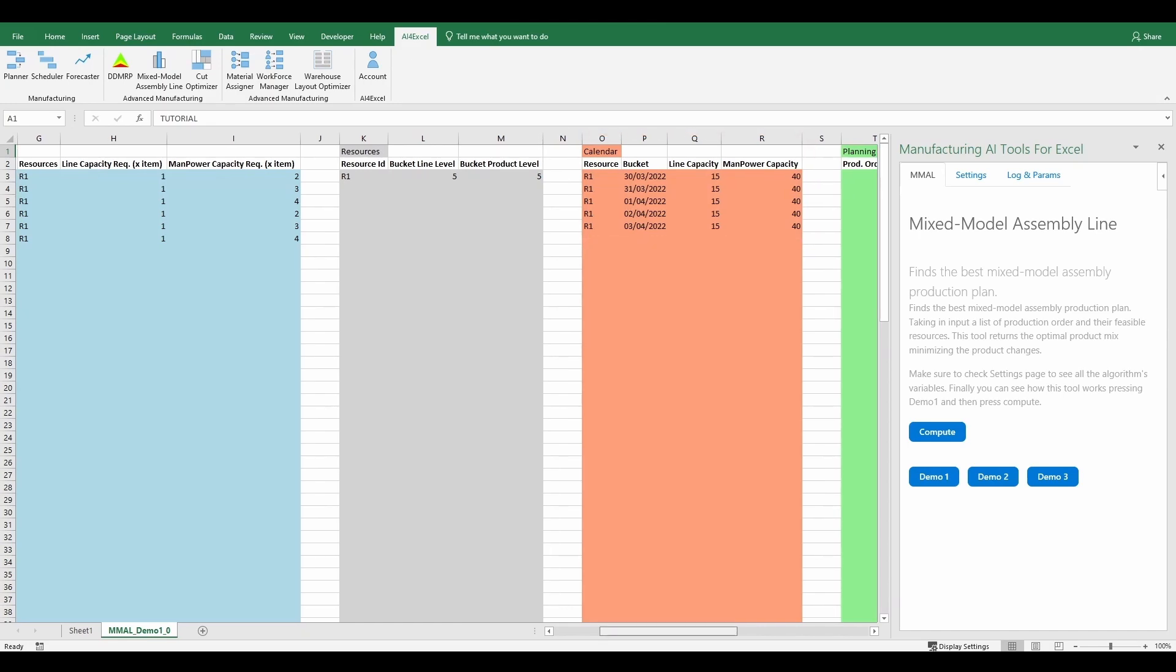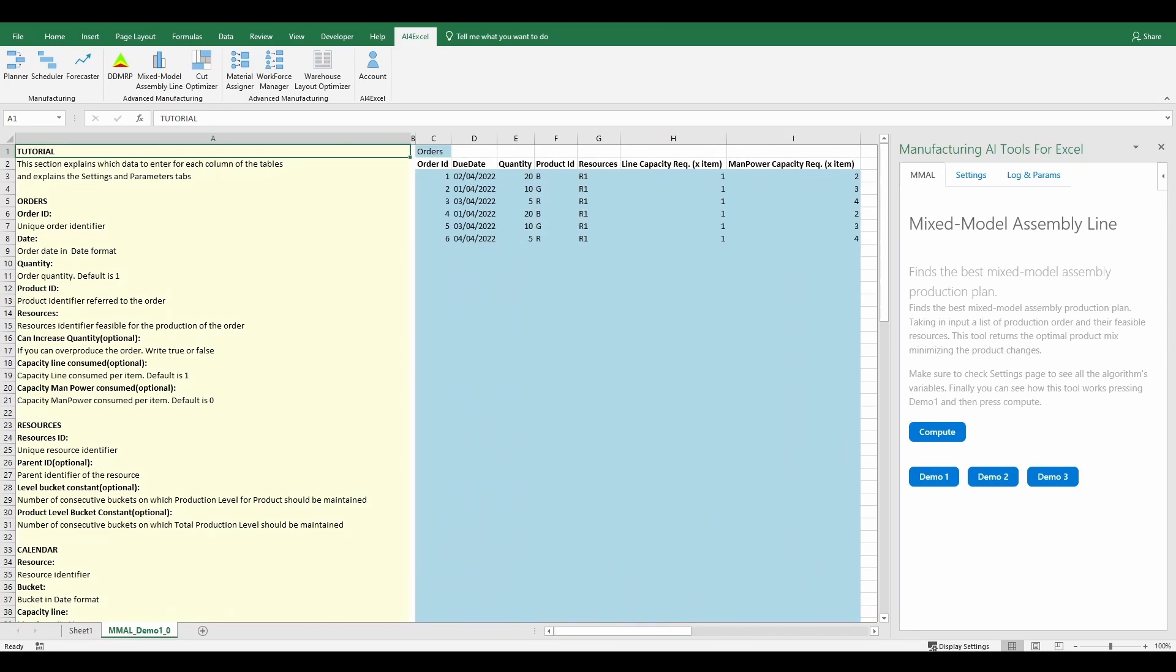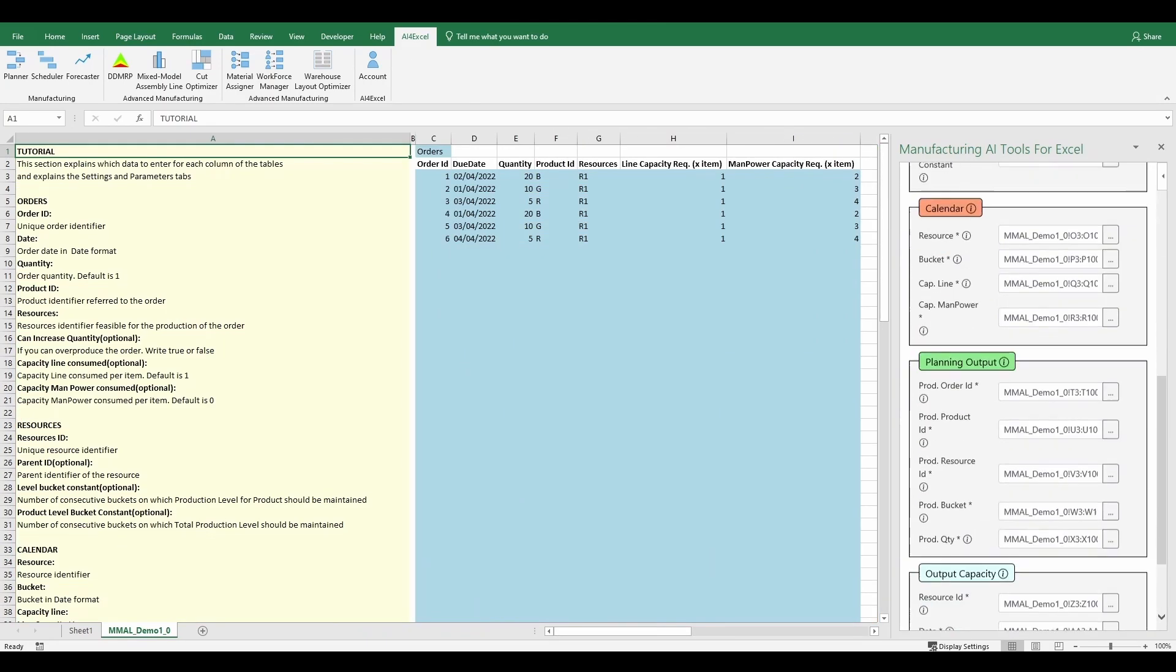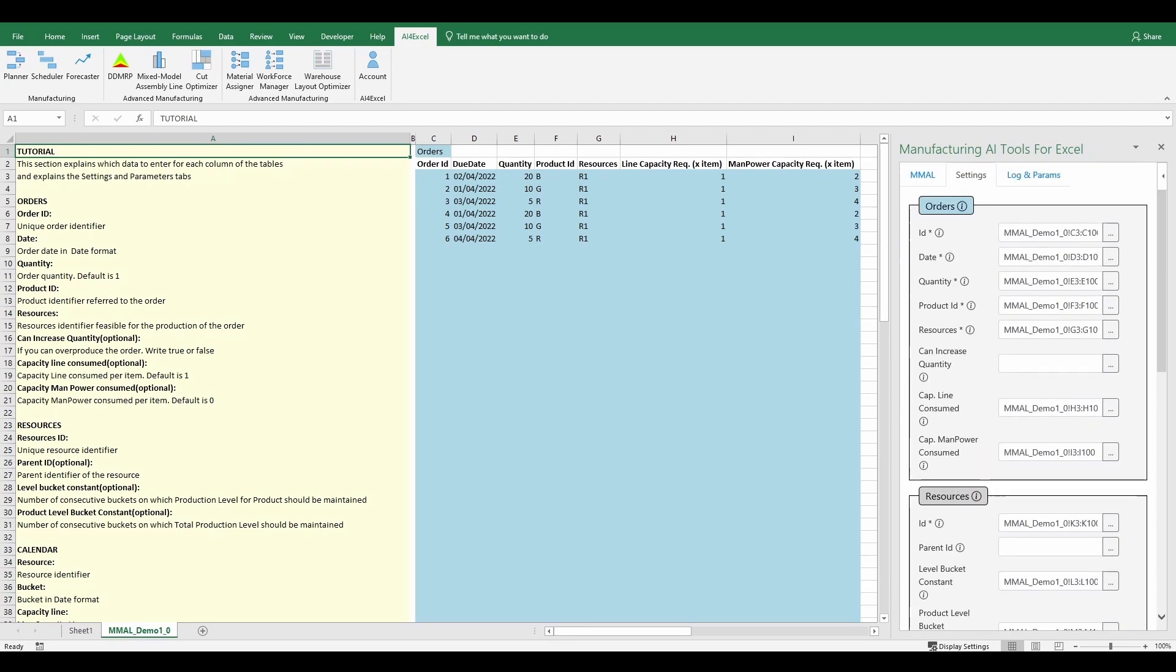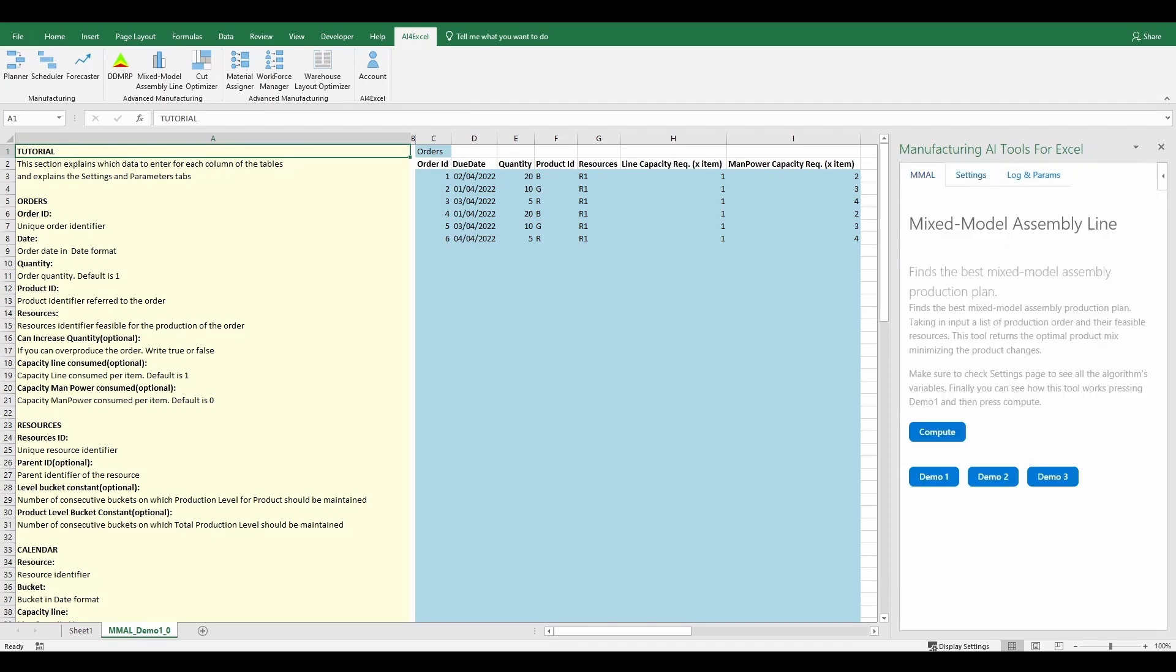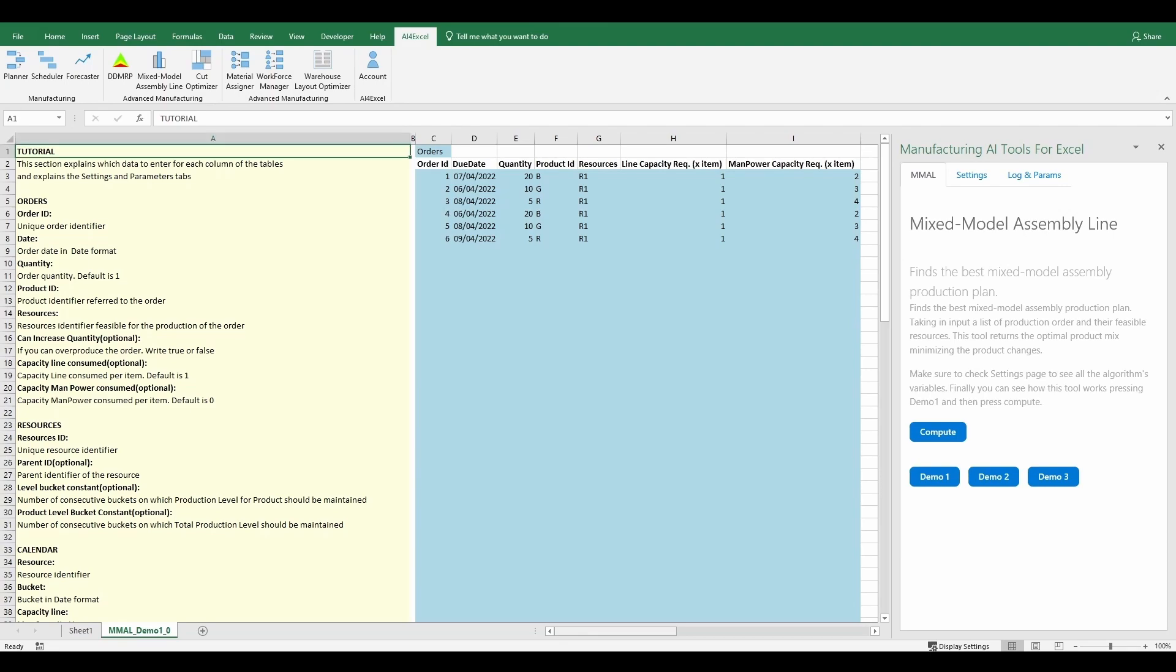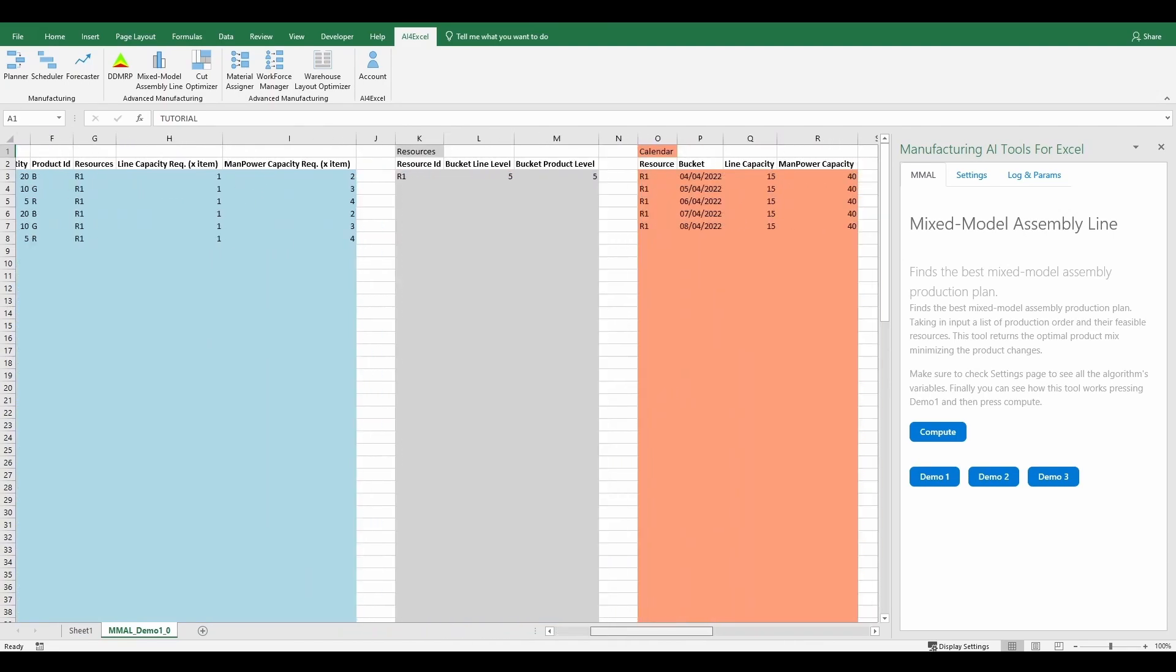When all the data is entered and after verifying that all columns are set correctly in the Settings tab, the user just needs to press the Compute button, wait a few seconds, at most 30, and see the results.